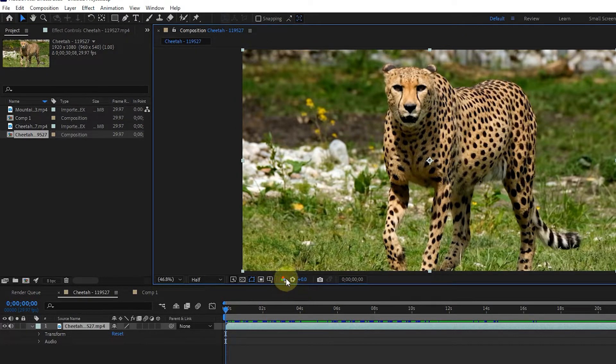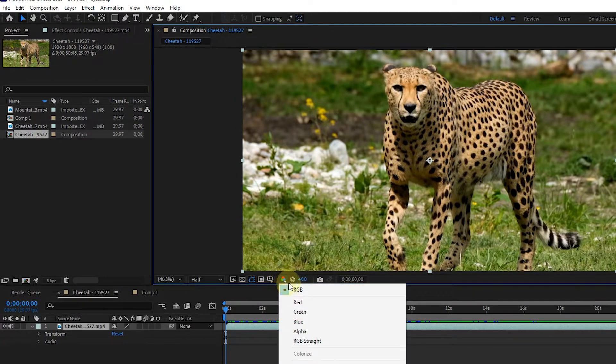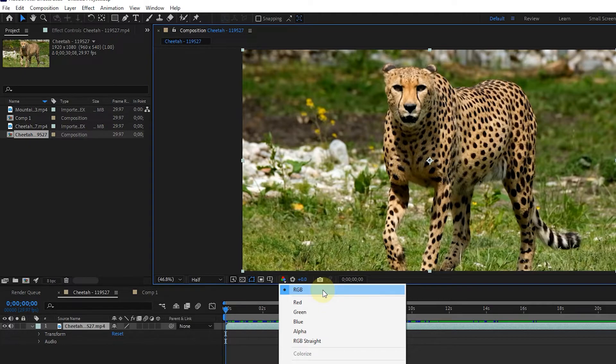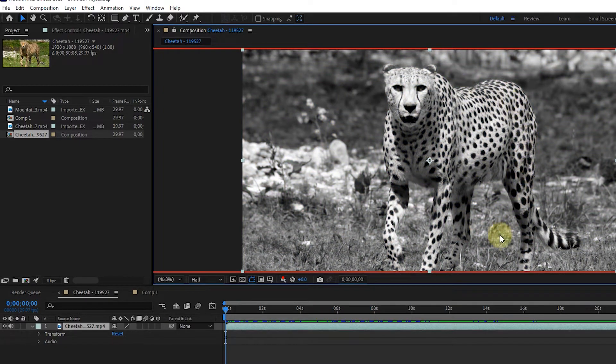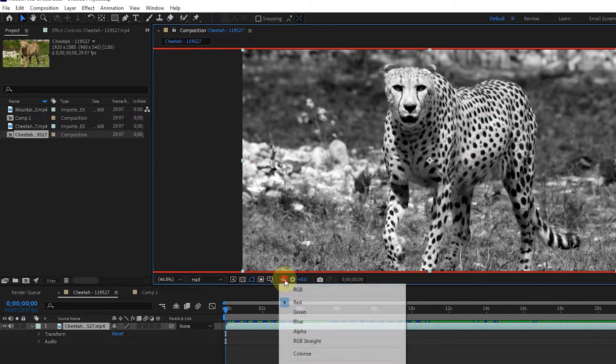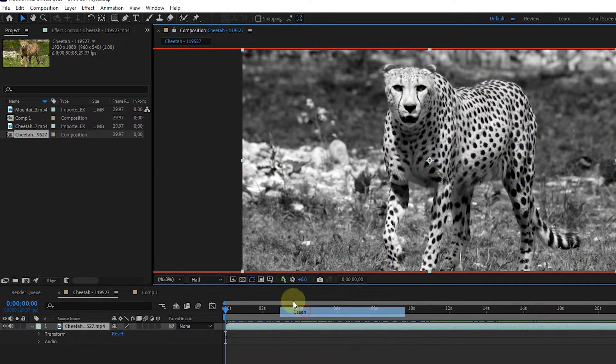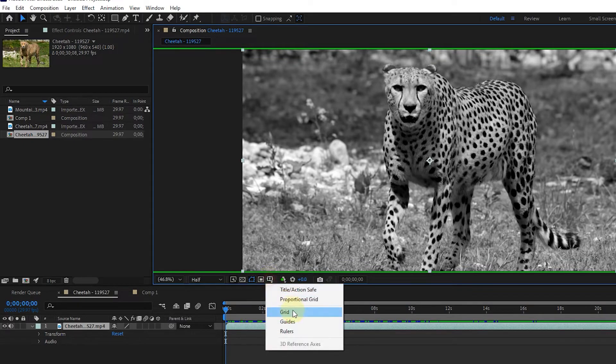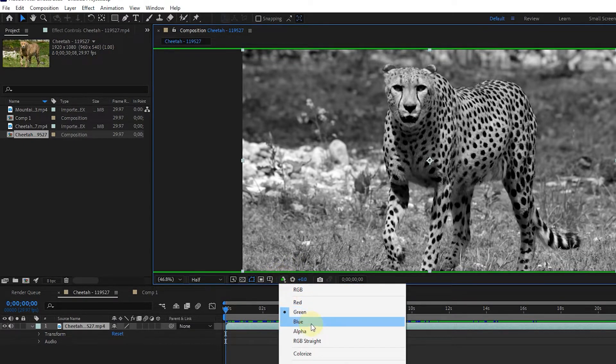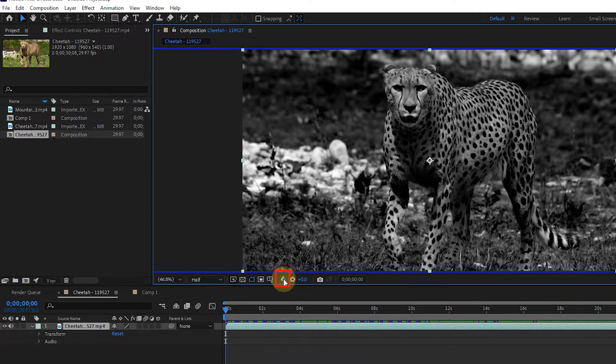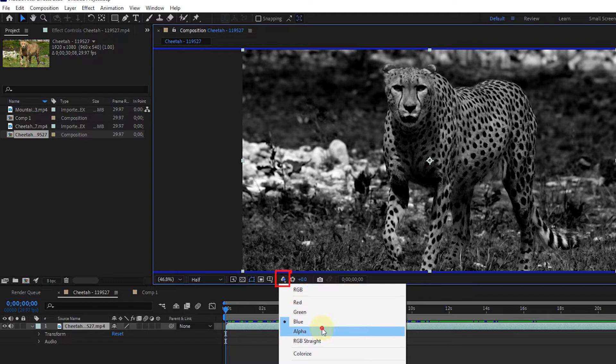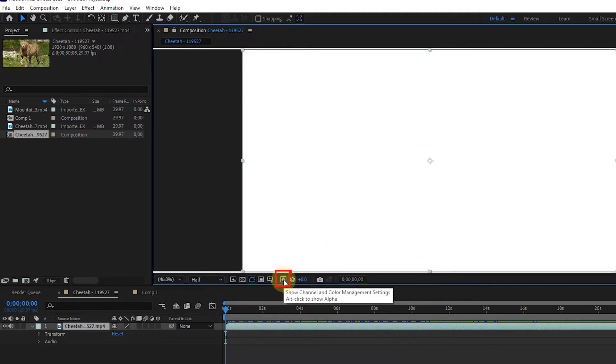We use this option to display color and channel management settings. By default, it is set to RGB, which stands for red, green, and blue, and indicates that all three color channels are active. Whatever color channel you choose, you can see the changes in the composition panel. By selecting any color channel, the color of this icon changes.